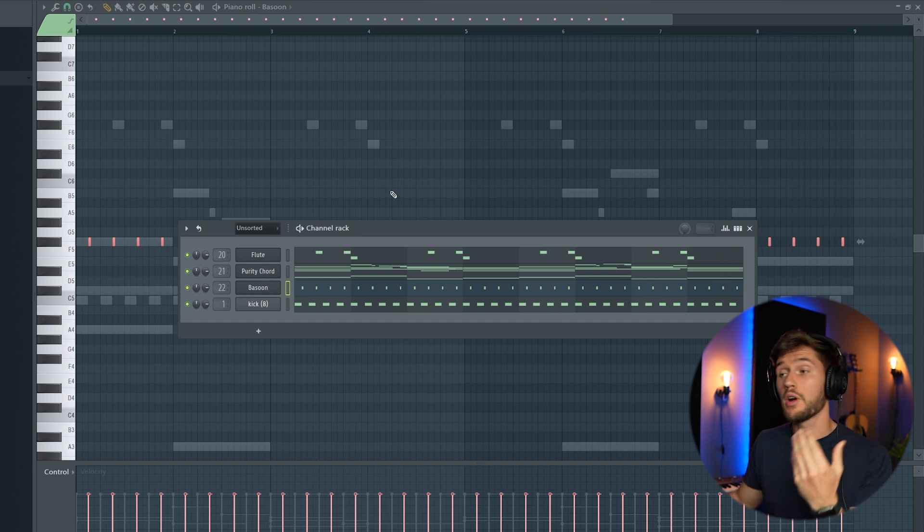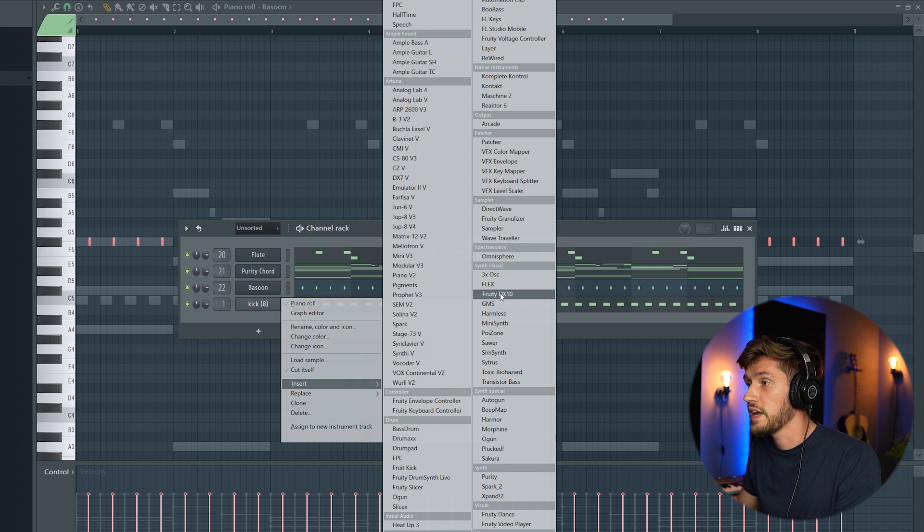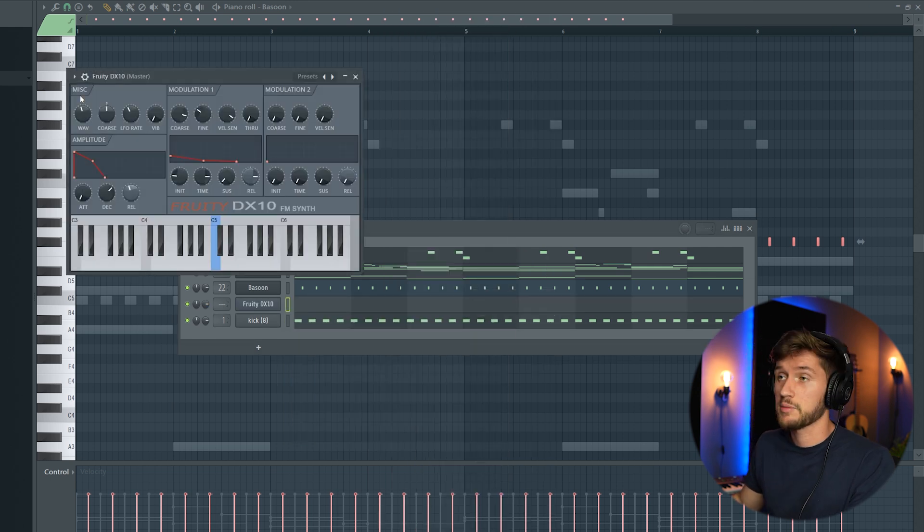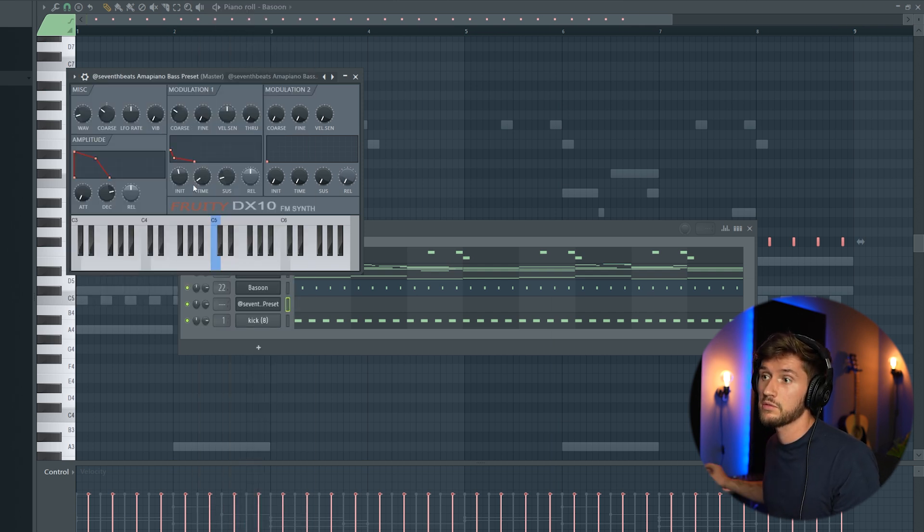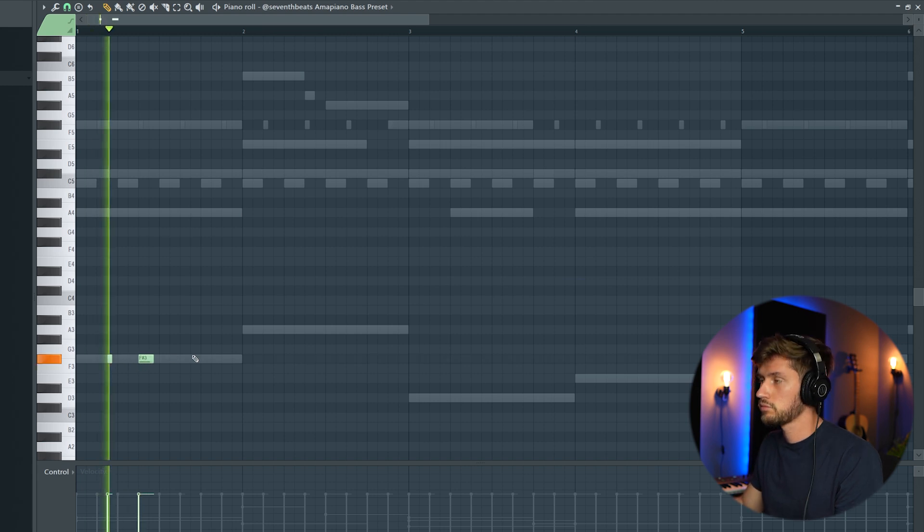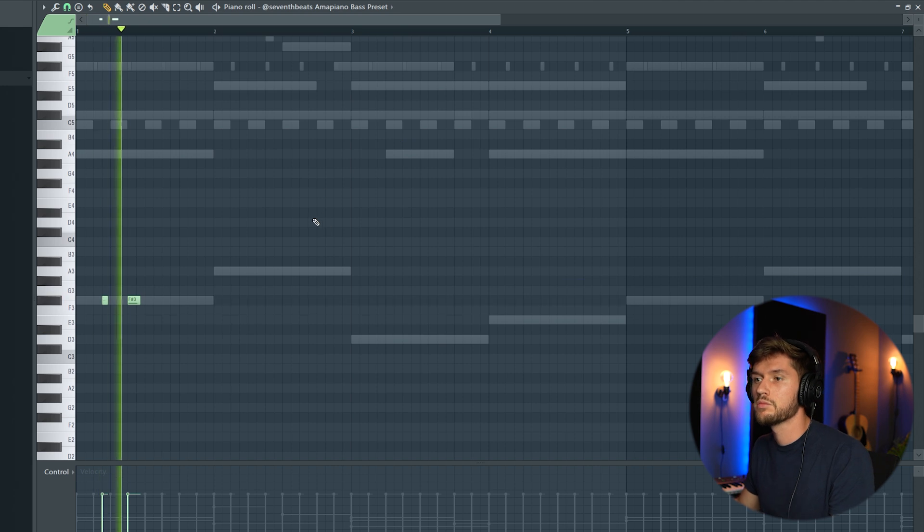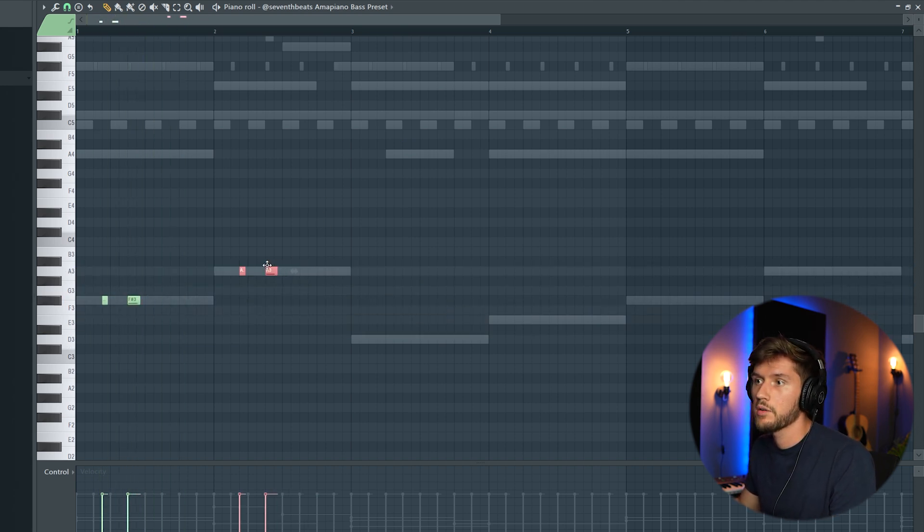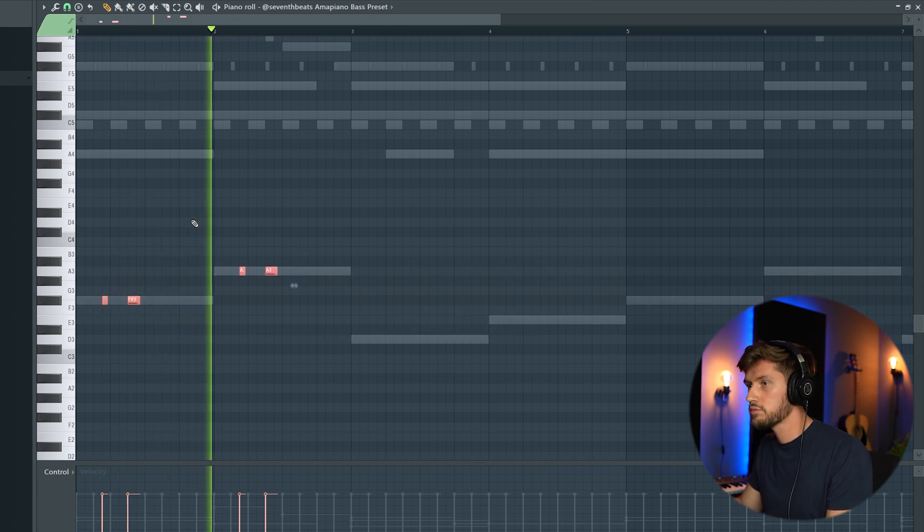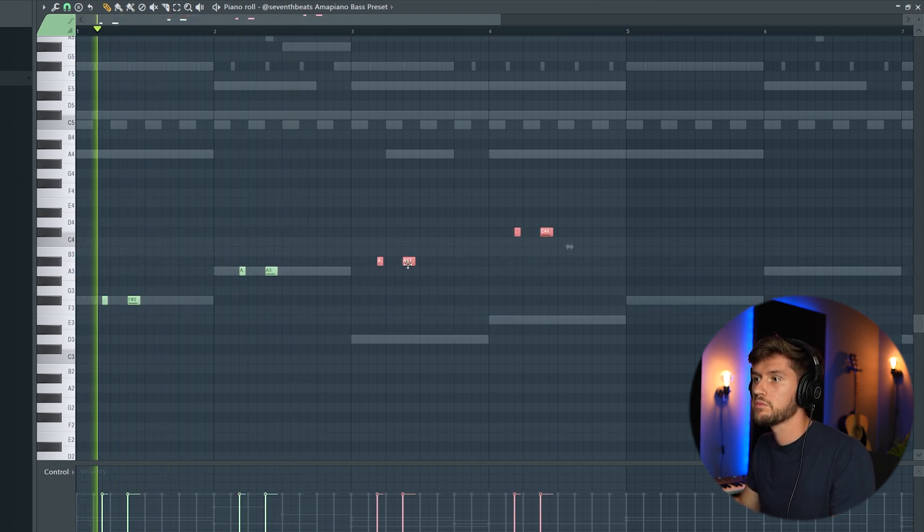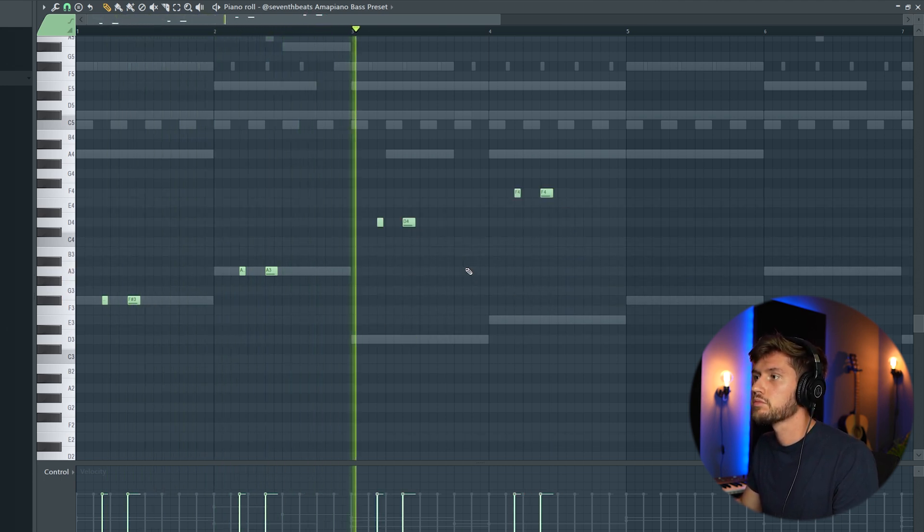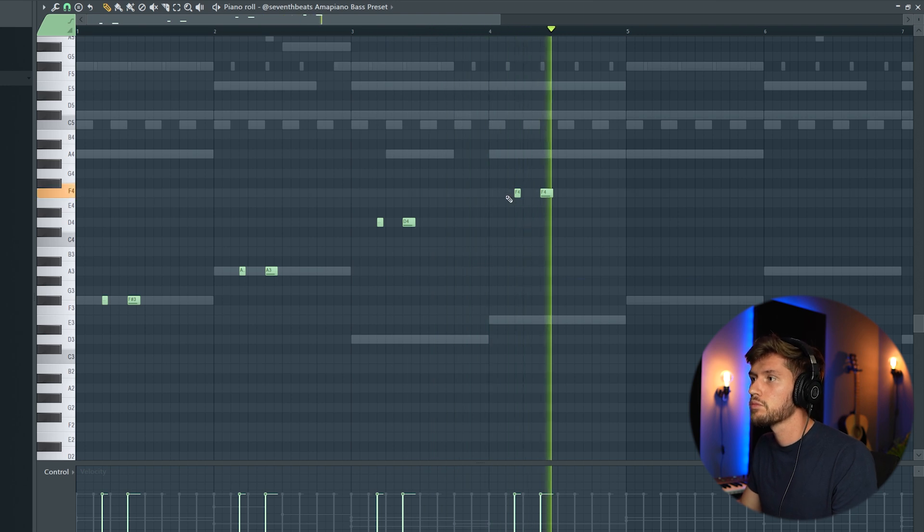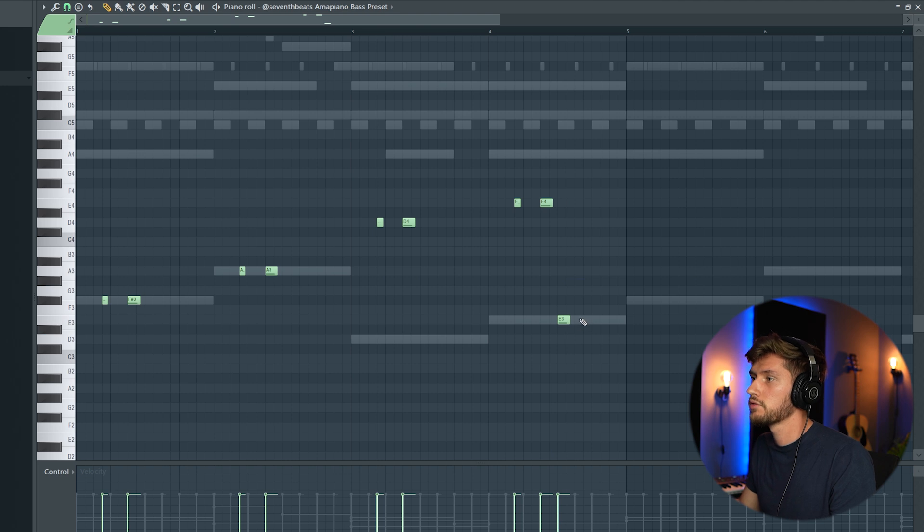And last but not least, we're going to add the log drum. So I'm going to use DX10 and I'm going to select my preset which will be available for free. The link is in the description. Using this preset. And drop down. This one.